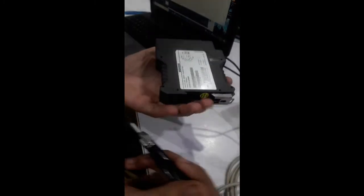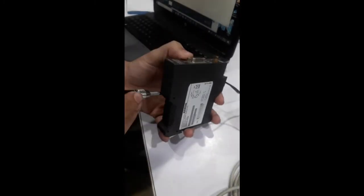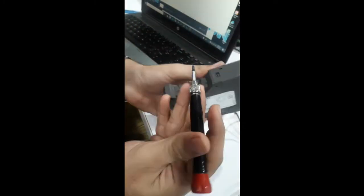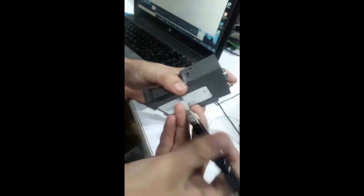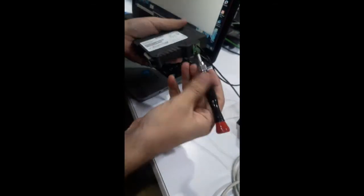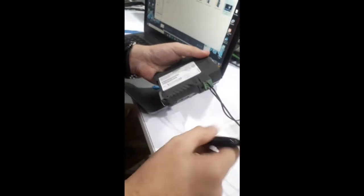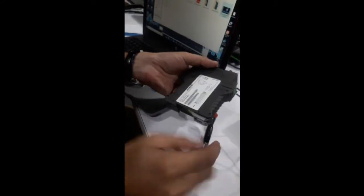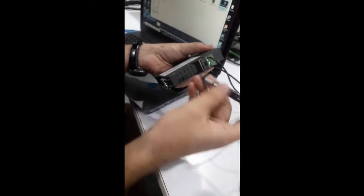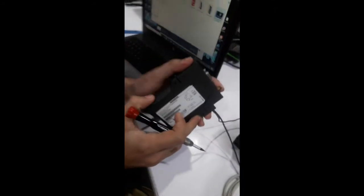First of all, I have to insert a SIM card in the GSM module. I am opening the cover of the GSM module.